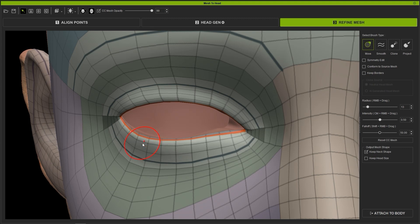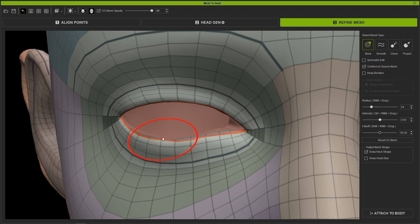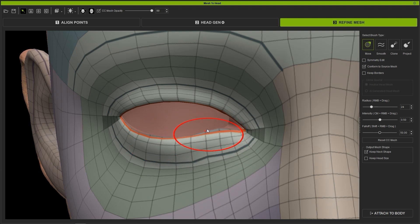The best idea for areas like this is to have Keep Borders deselected with Conform to Source Mesh selected, then once you've got the topology more accurate, you can enable Keep Borders and use the Smooth Brush to even things out a bit for best performance.